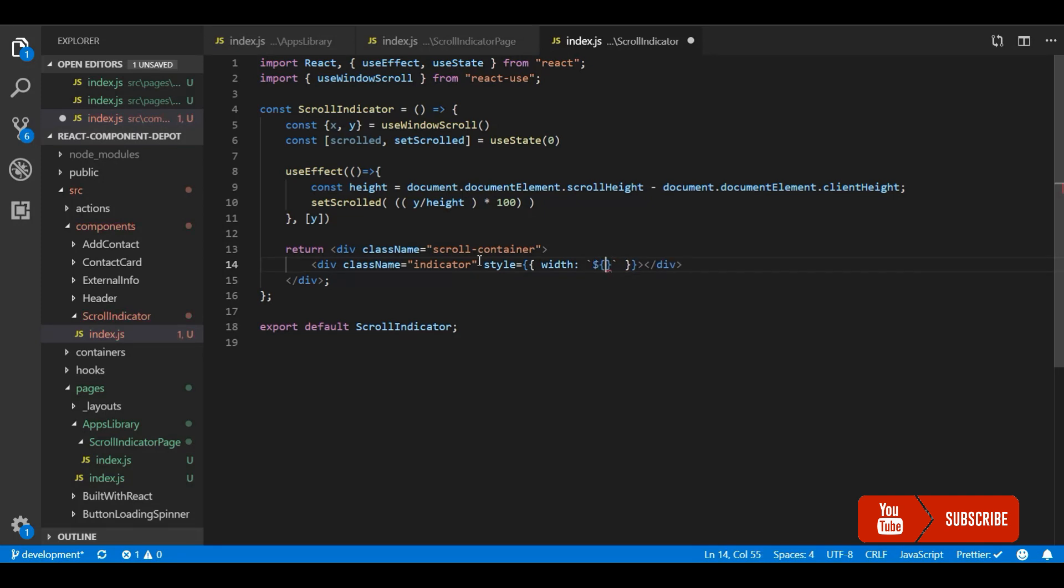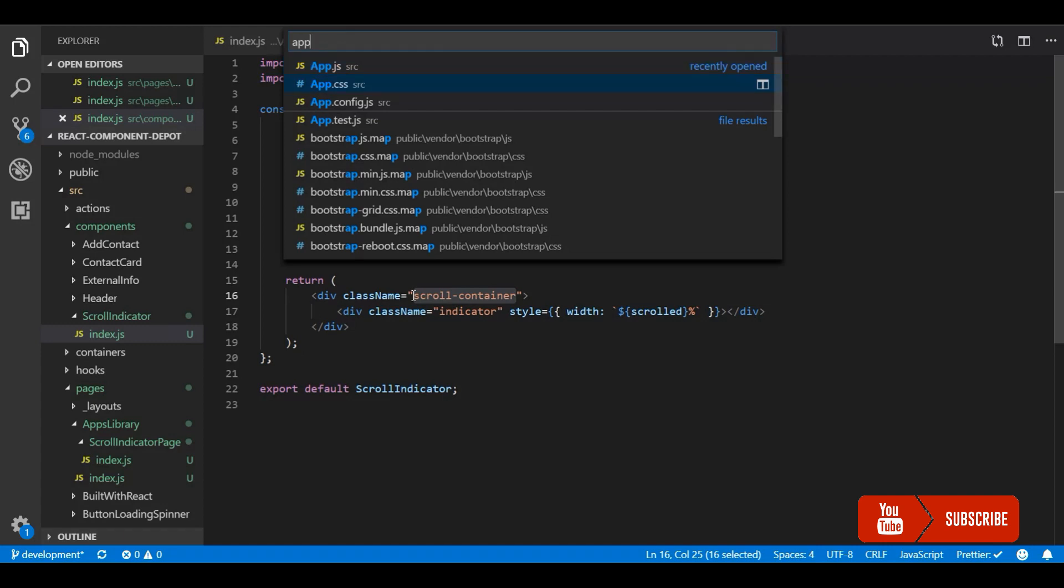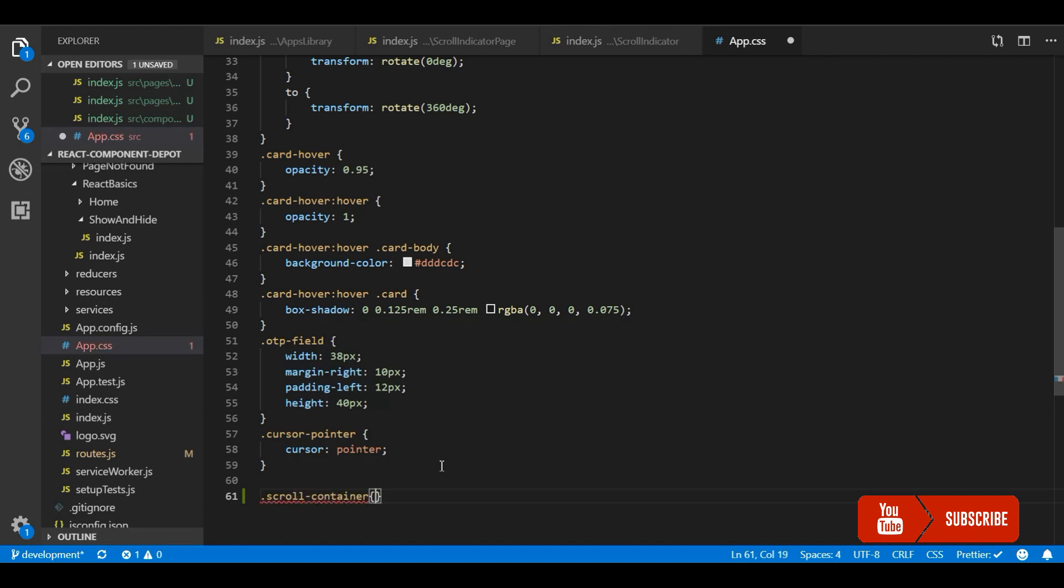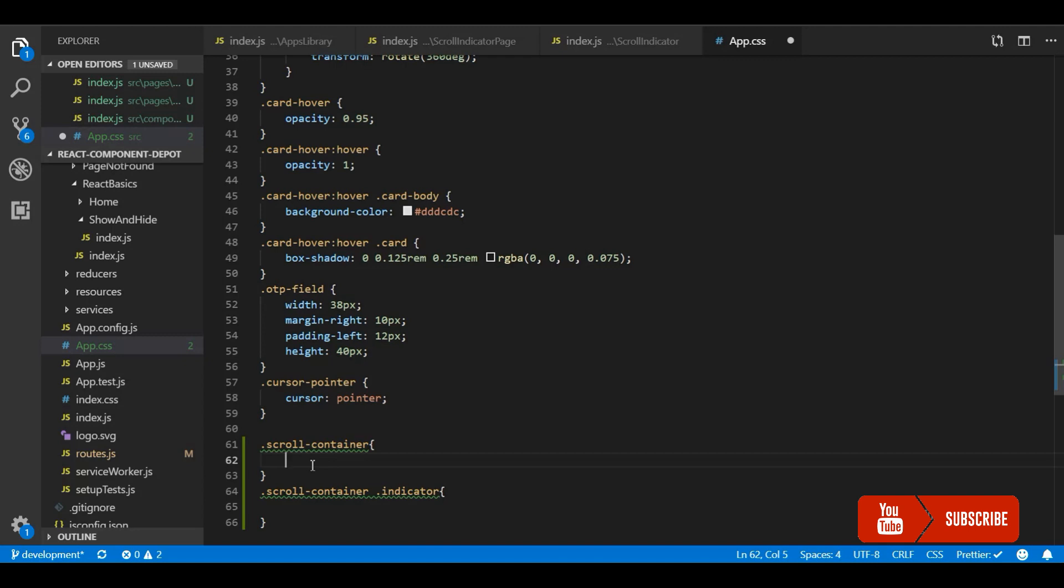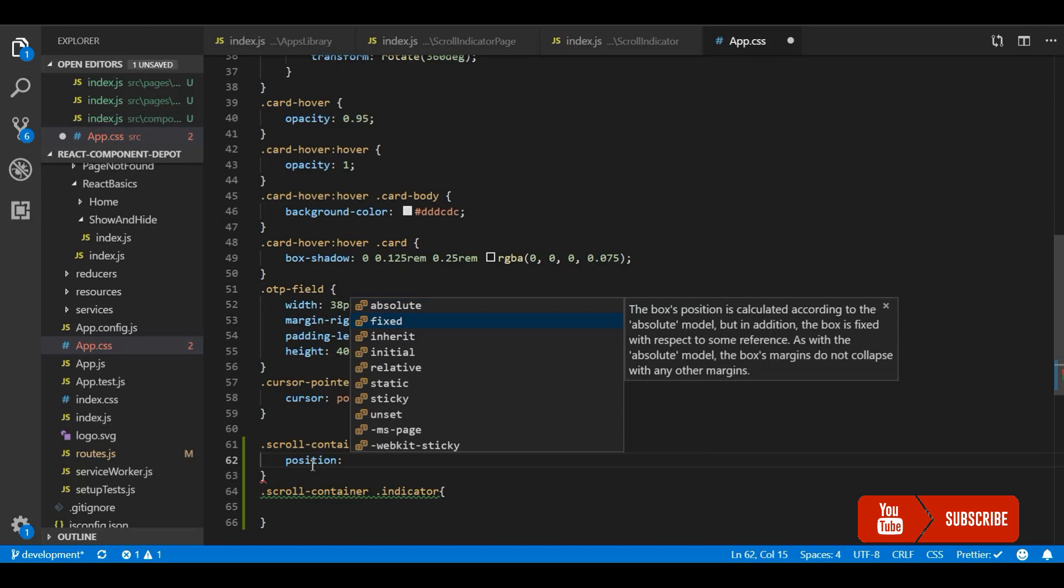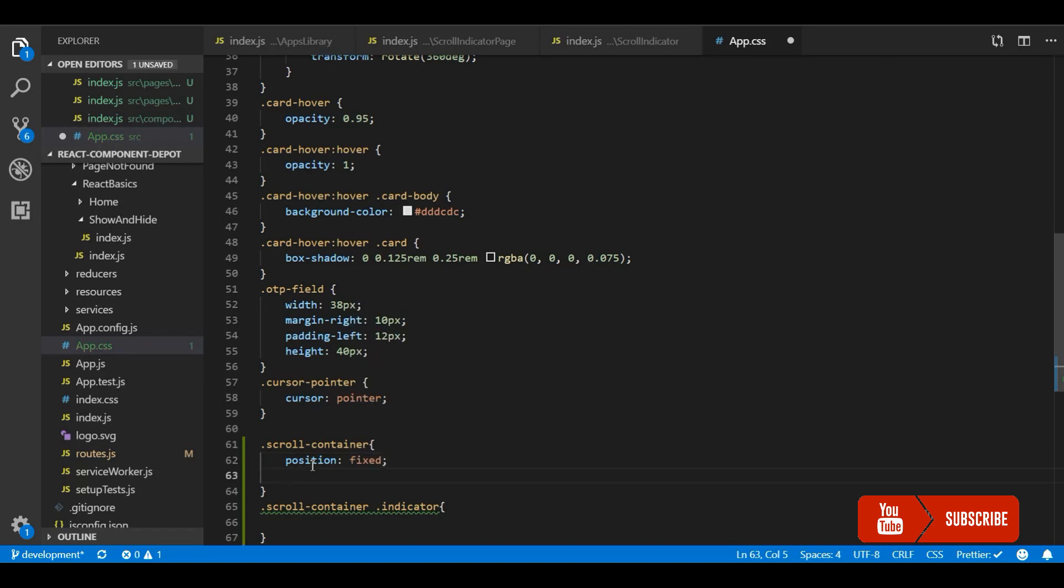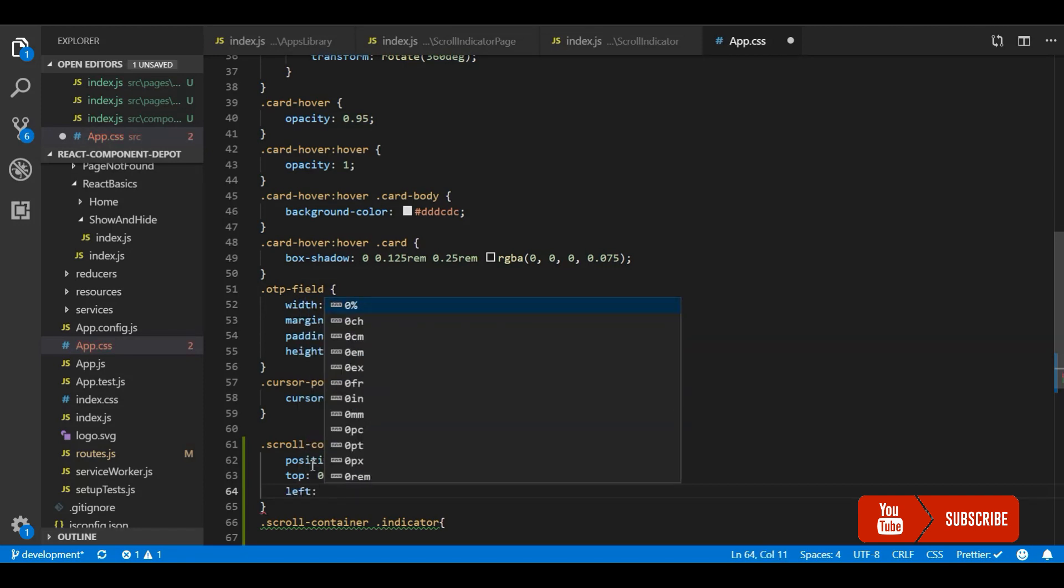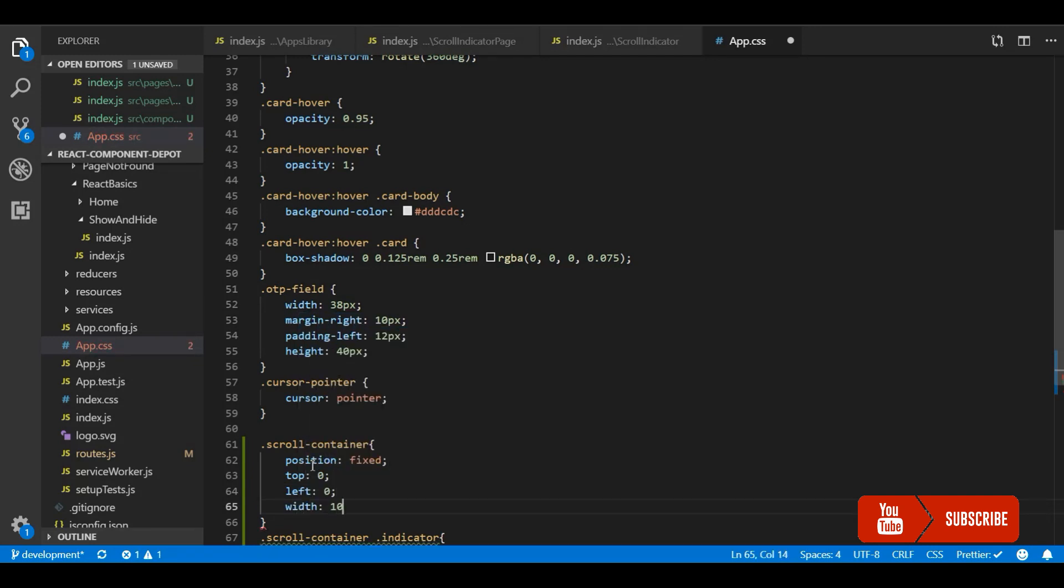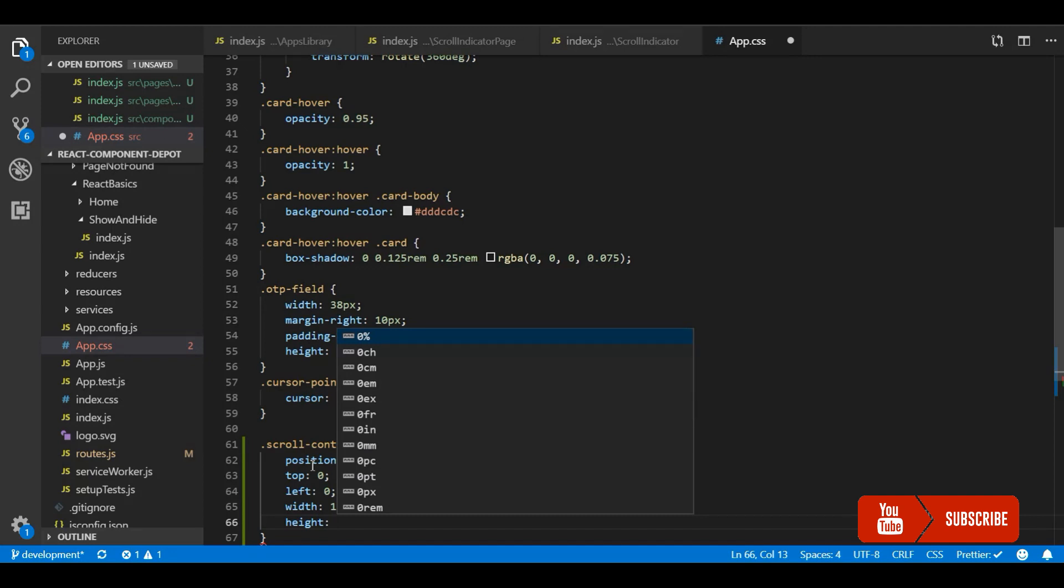This should be in percentage so that it covers the whole width of the screen. Let's write some CSS for this. To stick it to the top of the page, I am going to make this container fixed and make it at the top of the page. The CSS for the indicator: this should be 100% of the document width and the height, however you want it. I am going to set it to 5 pixels.